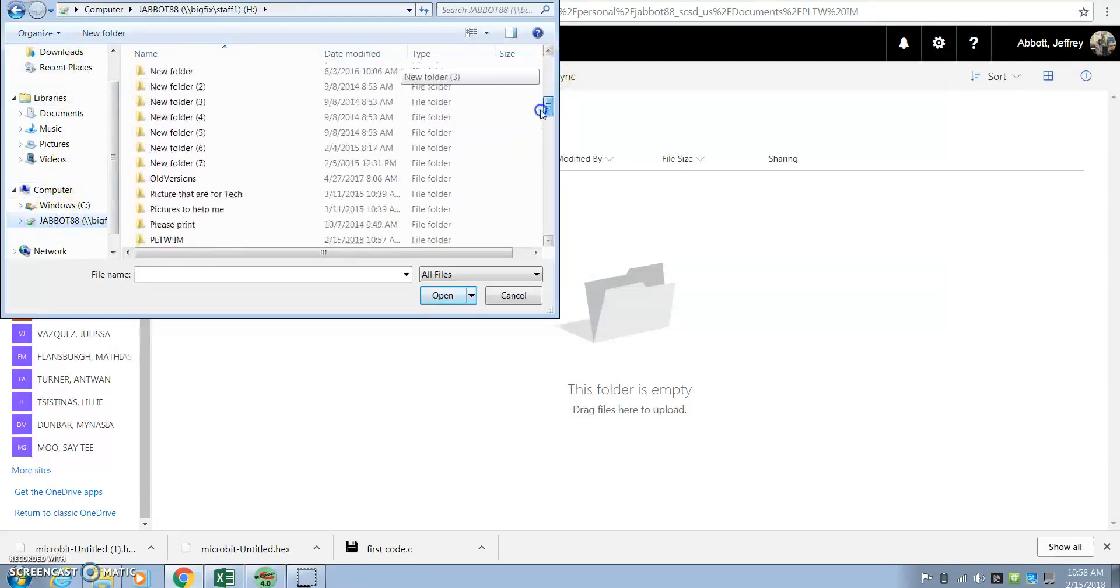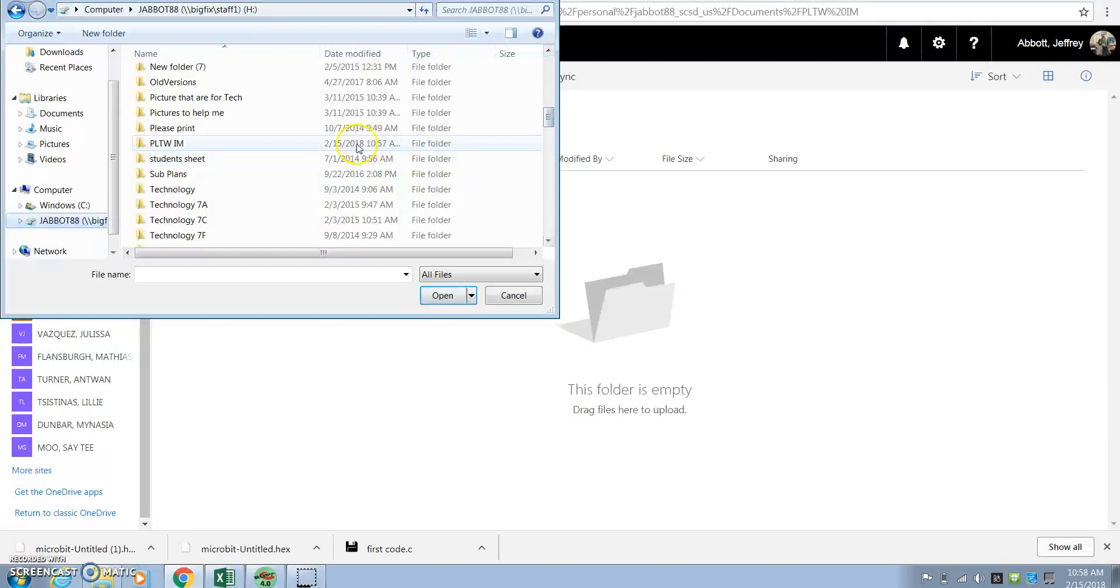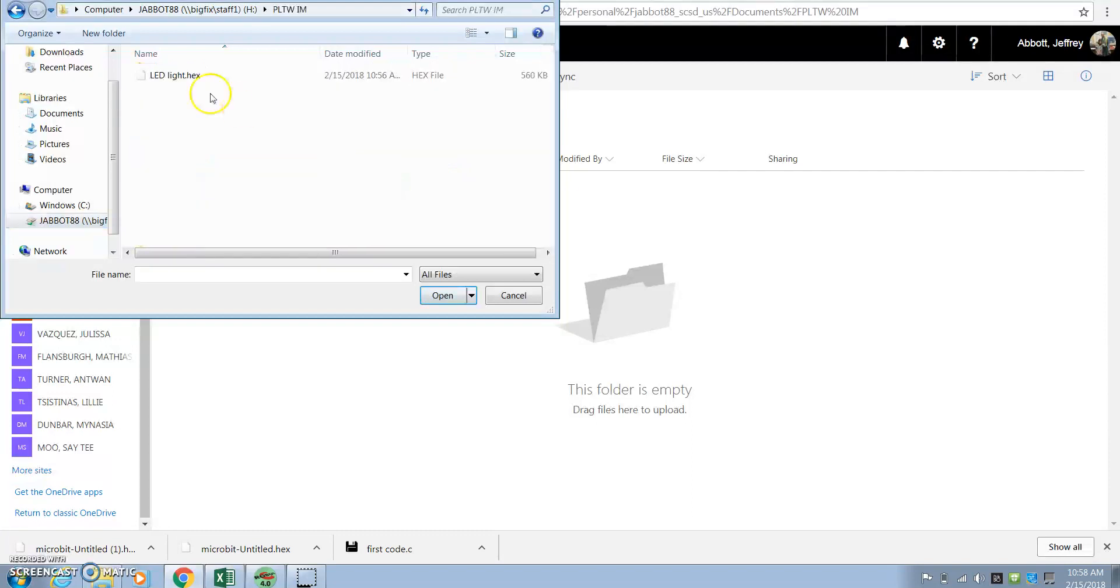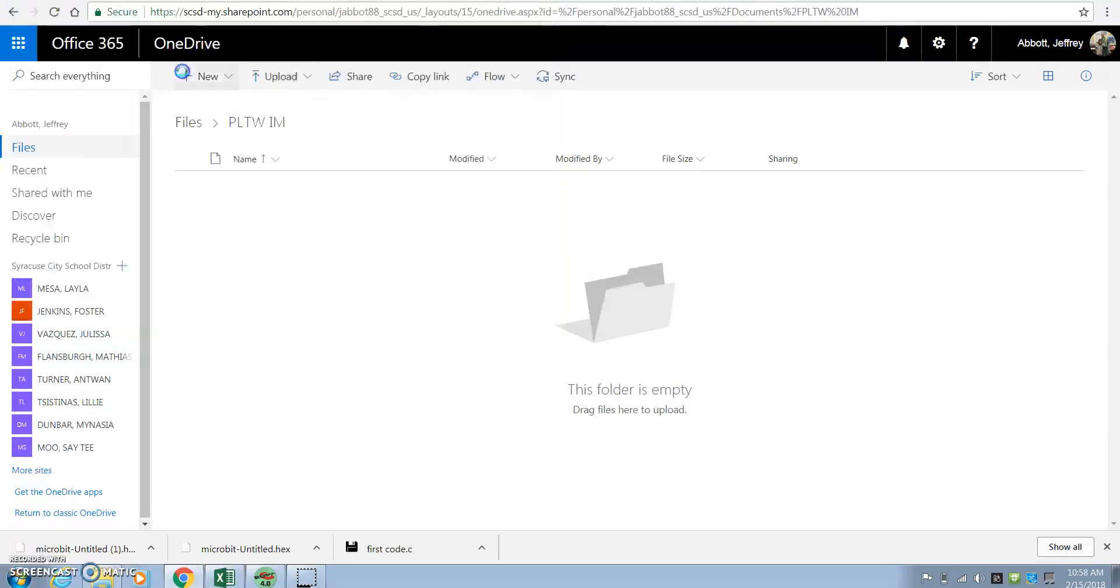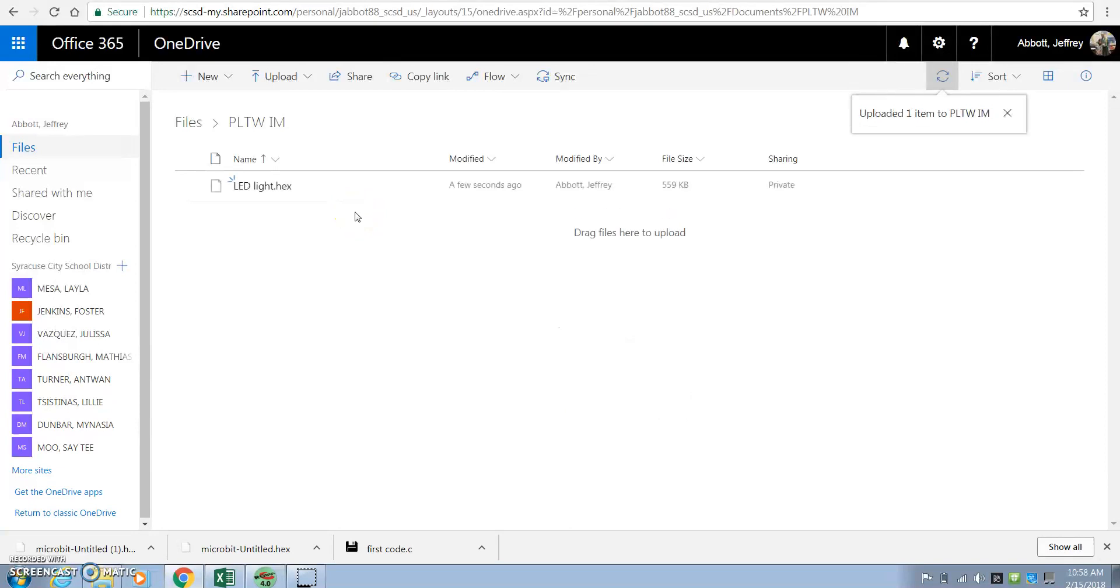So I'm going to scroll all the way down and I see that PLTW-IM. I'm going to click on that. I'm going to click on that .hex file. That's it, that's all it takes.